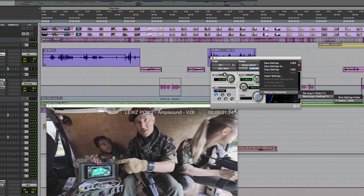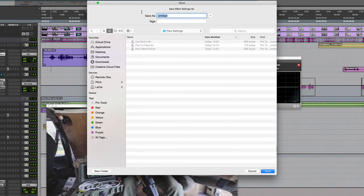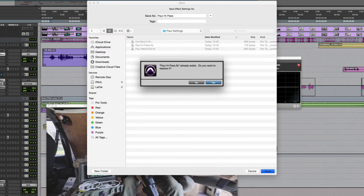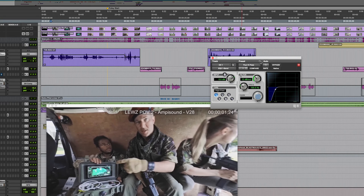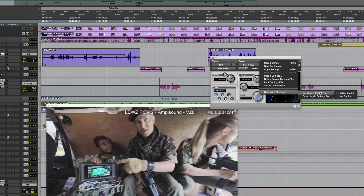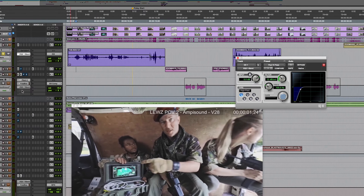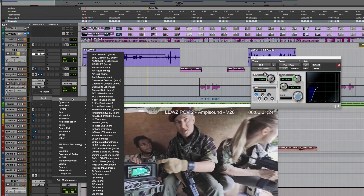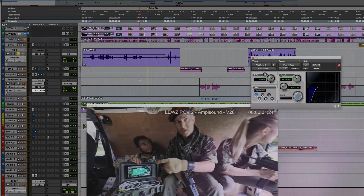I'll save to the root settings folder — Save Settings As — go to Pull Settings and call this 'Pull High Pass'. Now I can go back to the menu and choose Set As User Default. Then under Settings Preferences, 'Set Plug-In Default To', I can change it from Factory Setting to User Setting. Because I've specified this as my user setting, whenever I put this plug-in on another track it will default to those settings — really handy where you frequently want the same starting point.